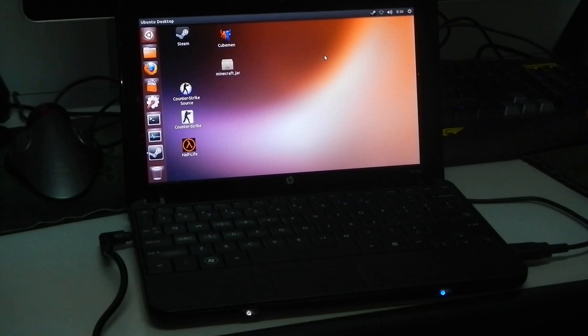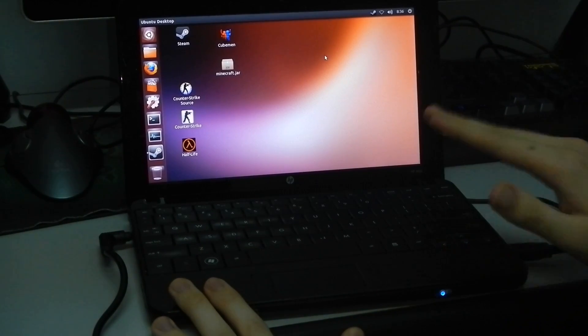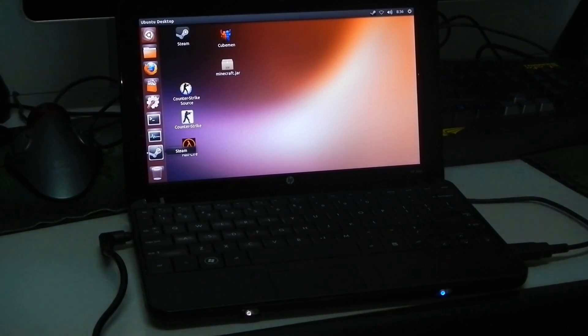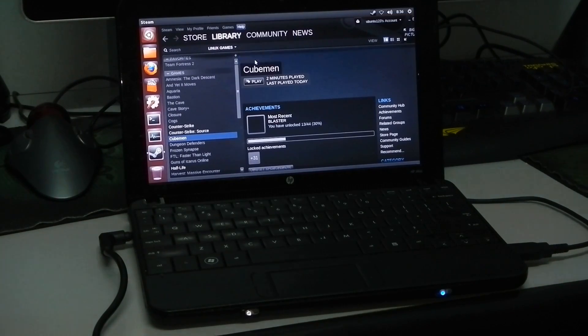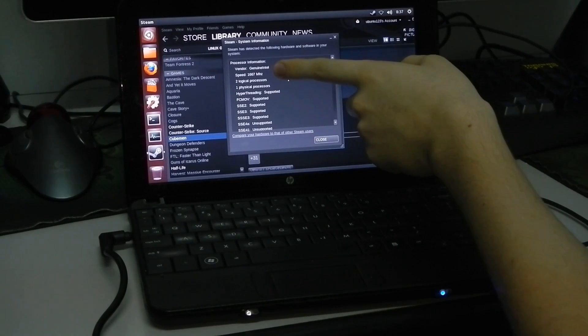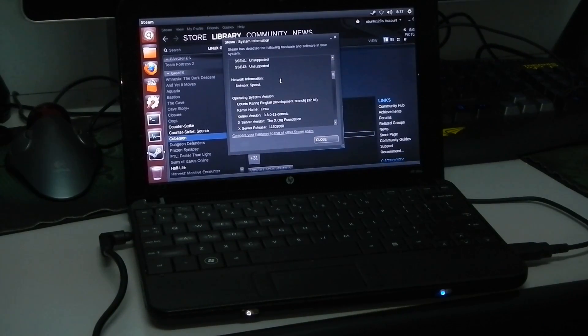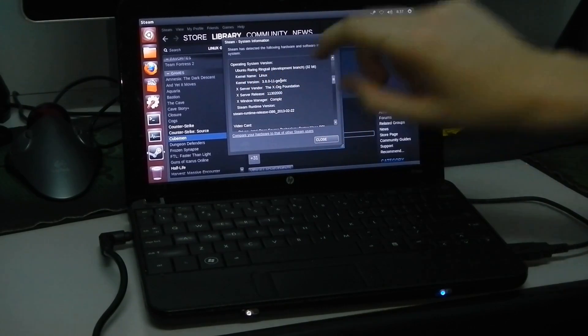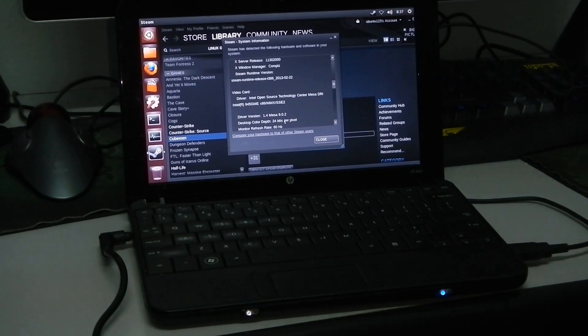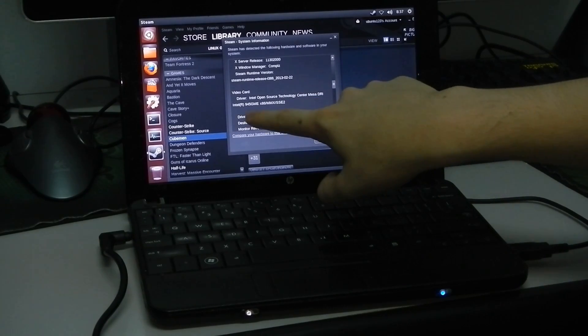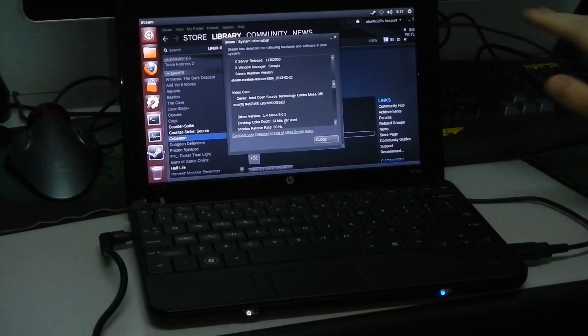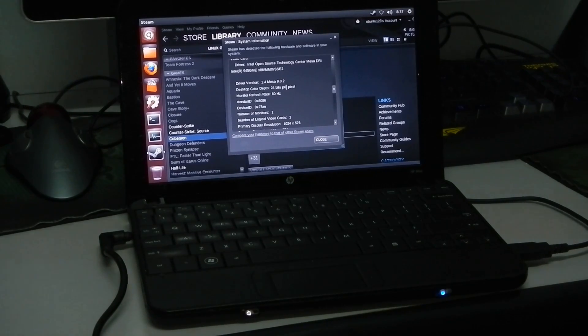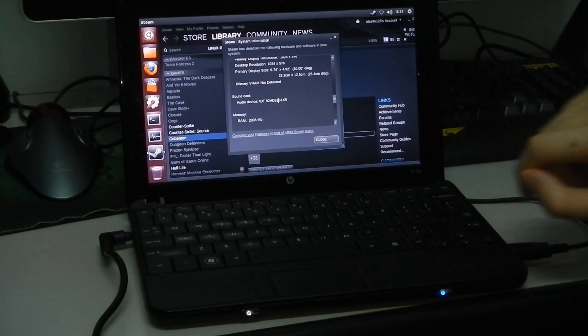For the tests on the HP Mini Netbook running an Intel GMA 945 graphics processor, Intel integrated one, so you know it's the lowest of the low end. So under System Information under Steam you can see the processor is set at 1.6 GHz, two logical processors, running Ubuntu Roaring Ringtail 32-bit development branch, final version is 3.8. Here we are, the video card, it is running on an Intel 945 GME using the open source graphics drivers, driver version is 1.4 Mesa 9.02. And the RAM we have is 2GB which is DDR2.